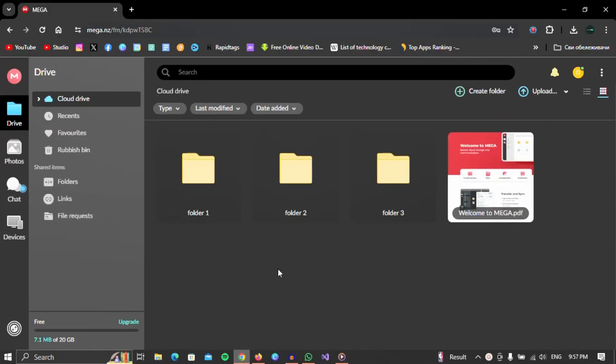So let's get started. Okay, to upload something to Mega Cloud, first you have to open Mega. Type mega.nz and click enter.